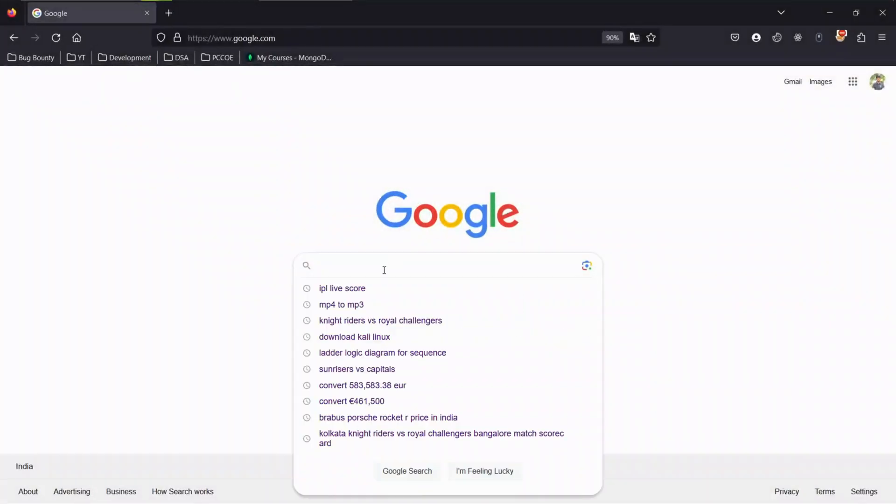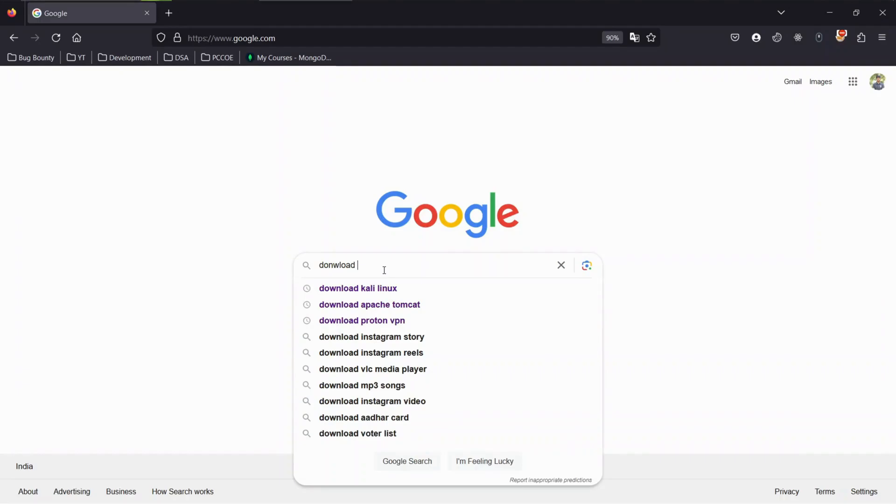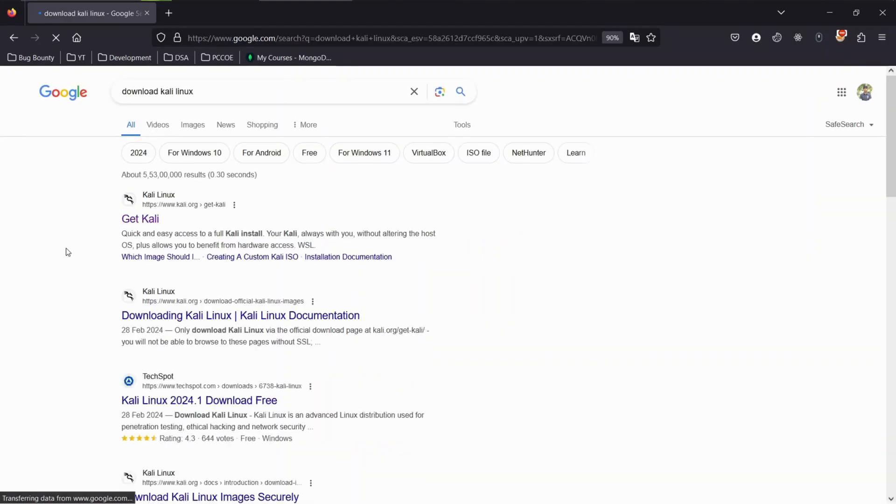Now let's download the Kali Linux pre-built image for faster and easier installation. To do so, open up a browser. Search for Kali Linux download. Once the page loads, you will see the official website of Kali Linux. Click on the first link to continue.